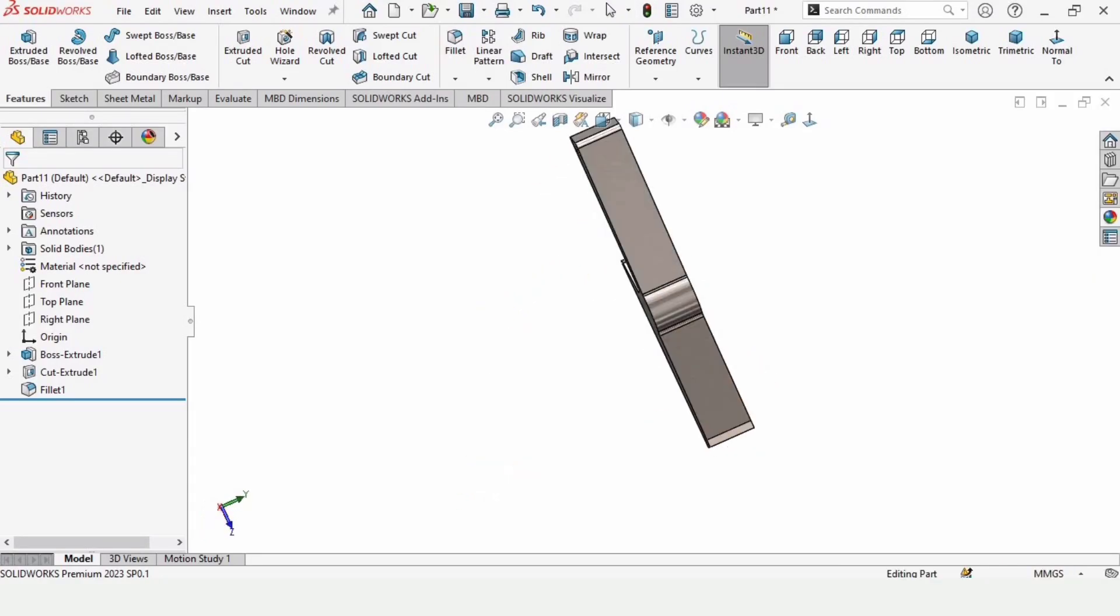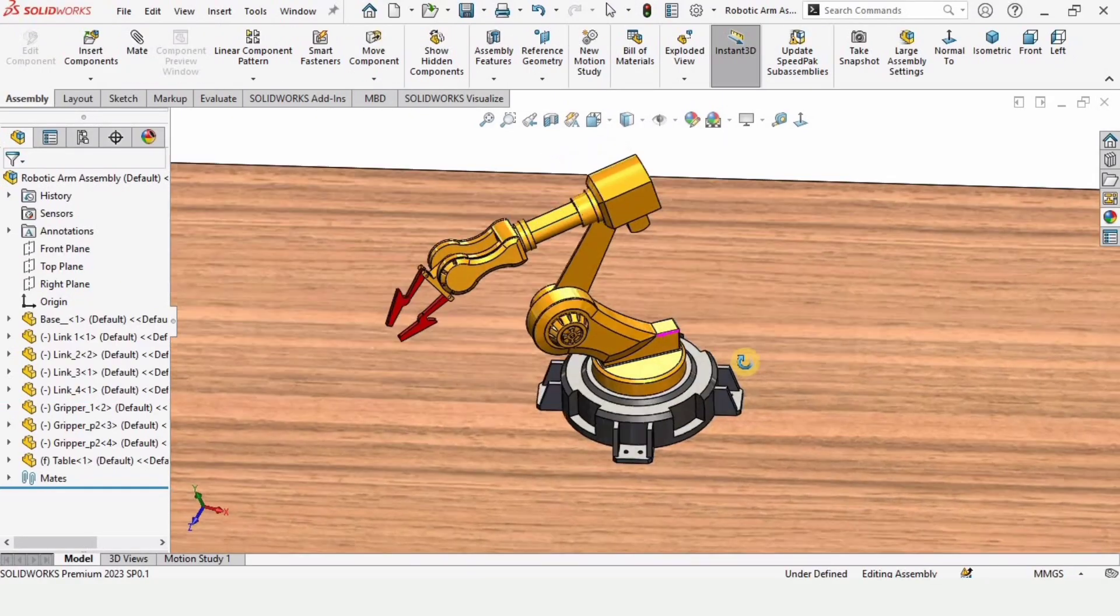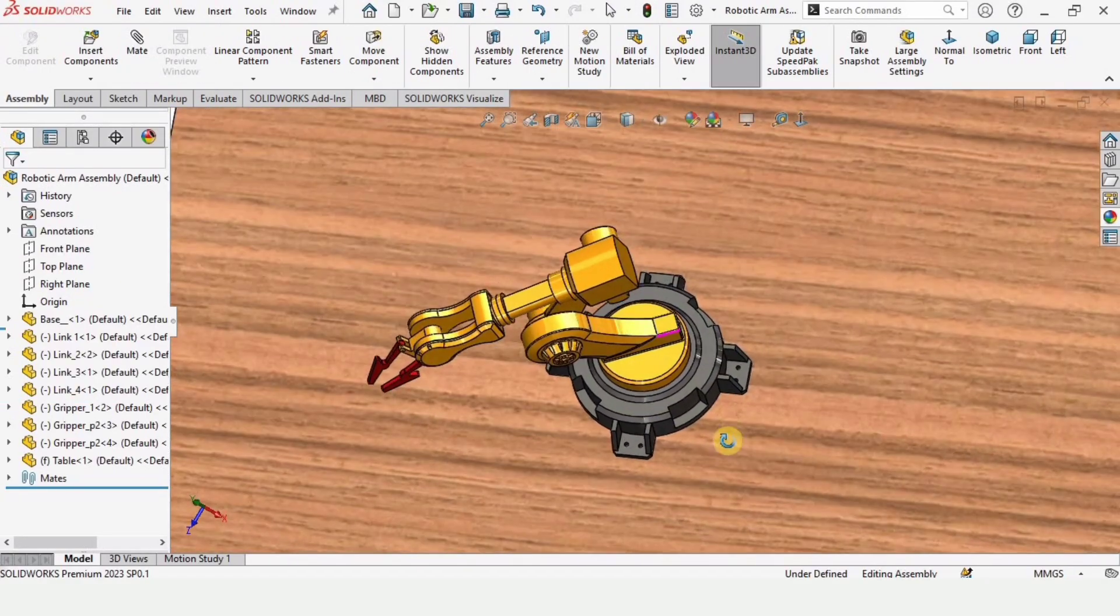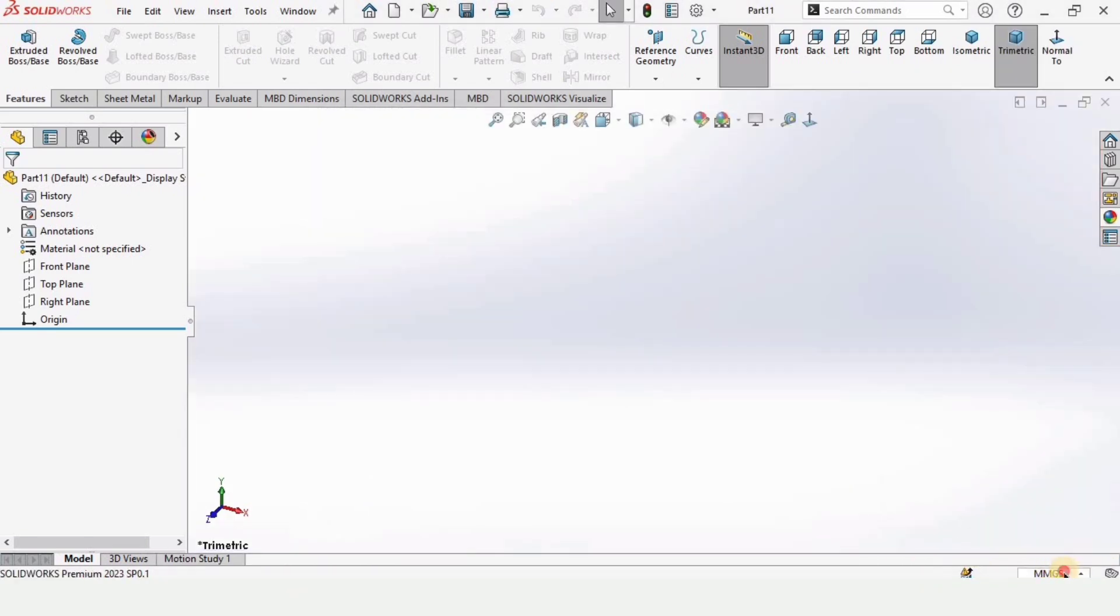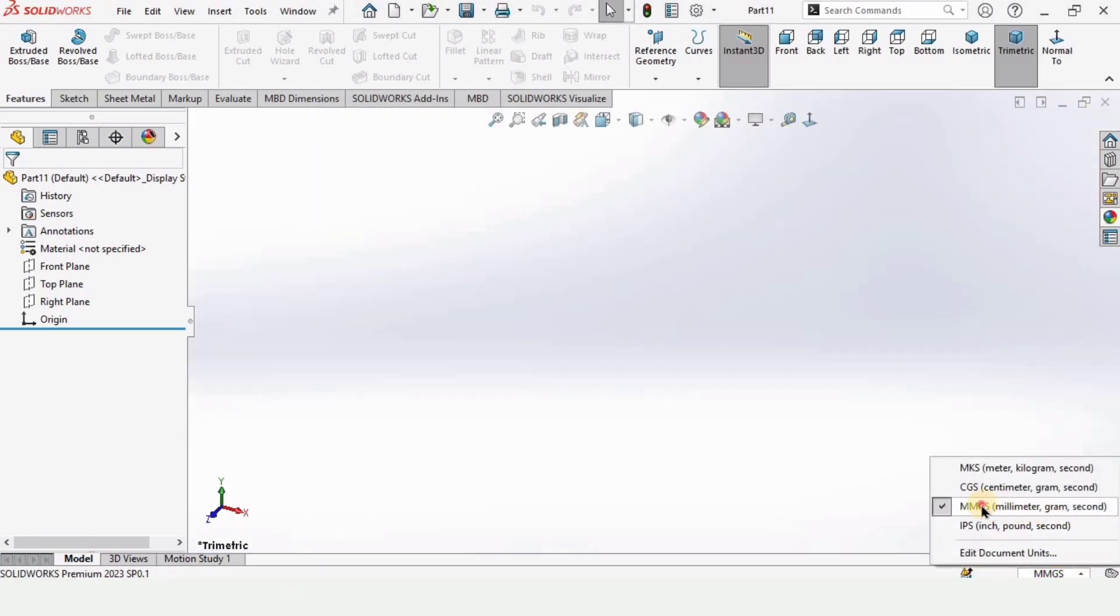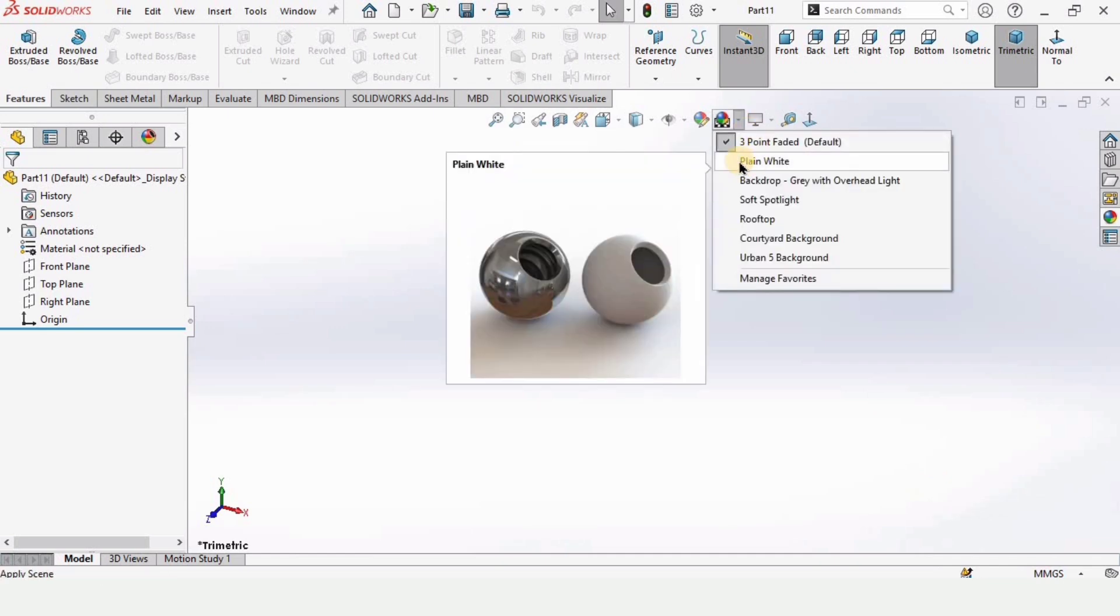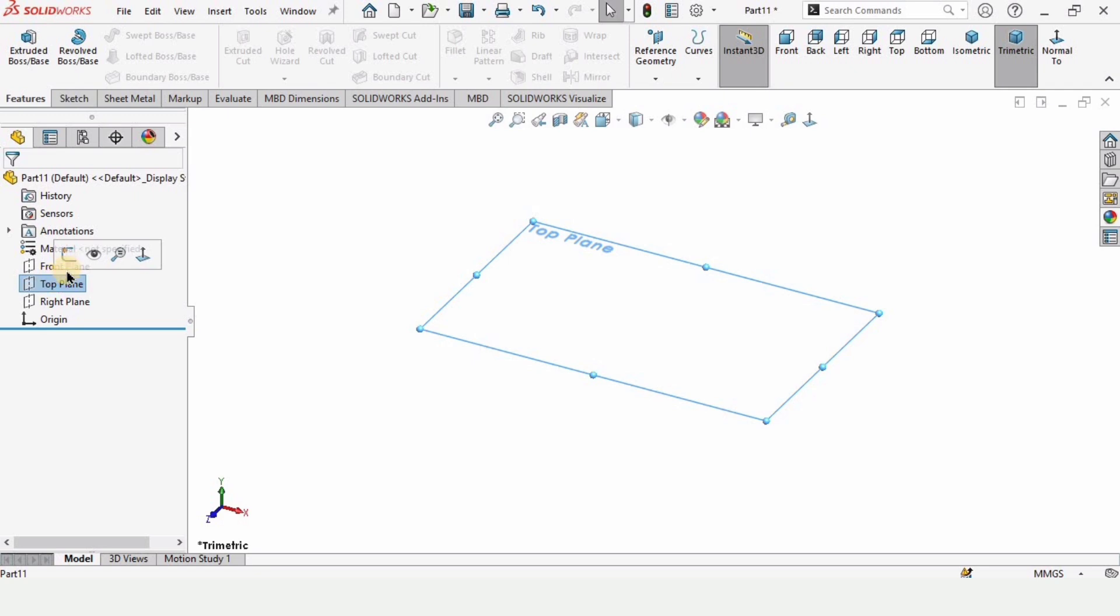In this video we are going to model this gripper for this robotic arm, so let's begin. First, open a part file, select part, click OK, and here make sure that you have selected MMGS as units - these are millimeters. From here you can change the background to plain white, by the way this is optional.